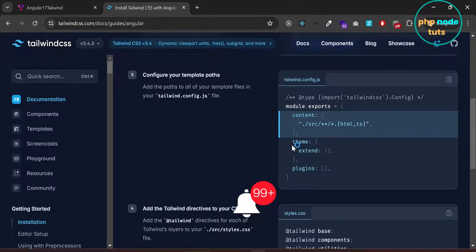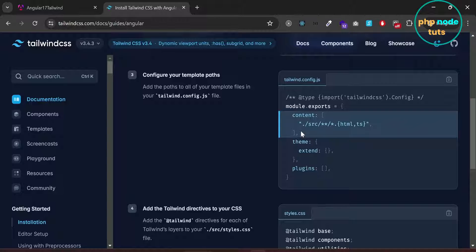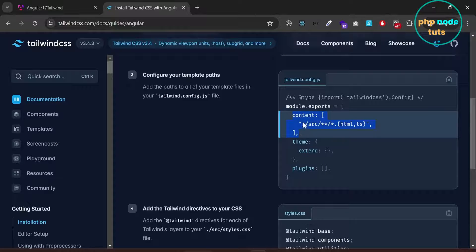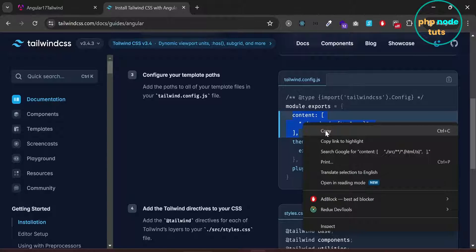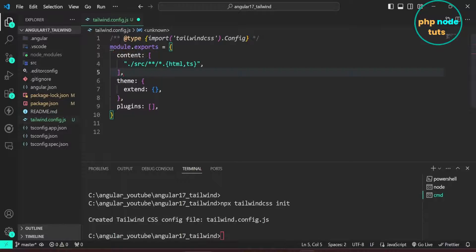Now we need to add the paths to all of the template files in the tailwind.config.js file. Copy this highlighted code and replace the existing line with the copied code.